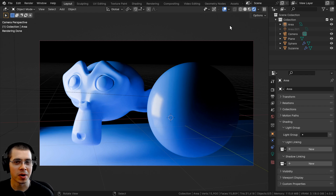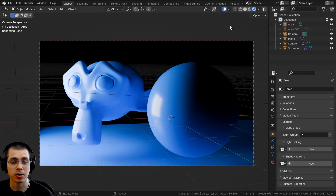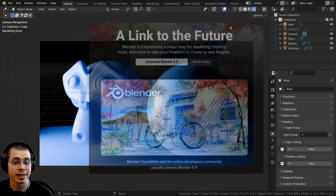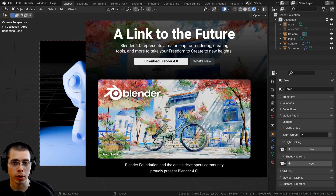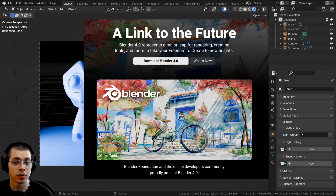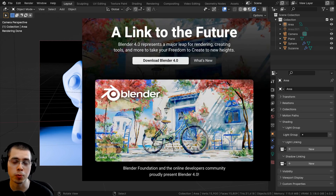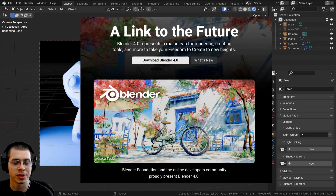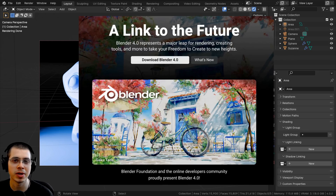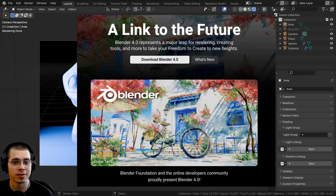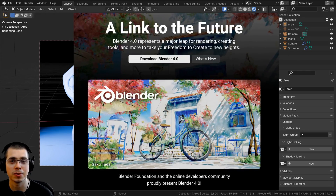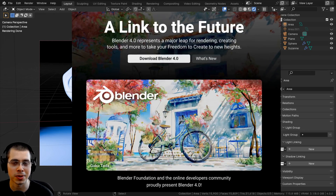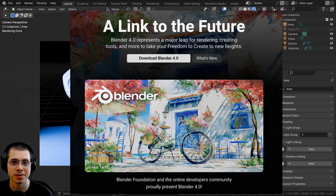In this tutorial, I'll show you how to use Blender's light and shadow linking, which is a new feature in Blender 4.0. Blender version 4.0 was just recently released a few days ago, so if you haven't downloaded and installed it, definitely go do that on Blender's website.